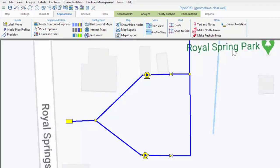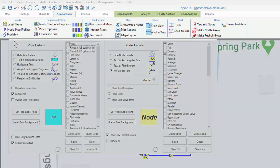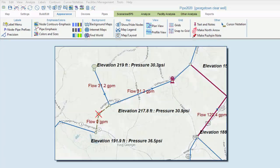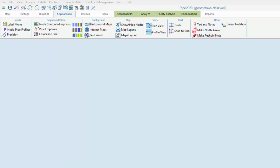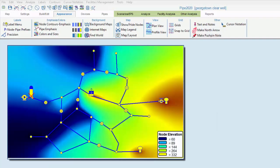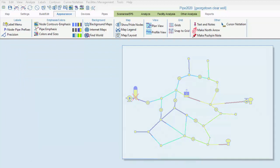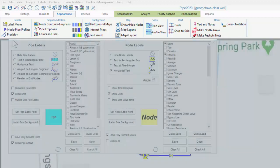In this submenu, we can add labels to pipes and nodes in the map area, including both input data and results data, and adjust the precision with which inputs and results are displayed. As stated, we can emphasize node parameters with contours in the map area, and display the same color coding for pipes as if they were nodes.